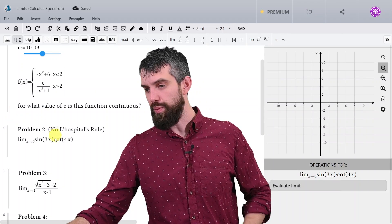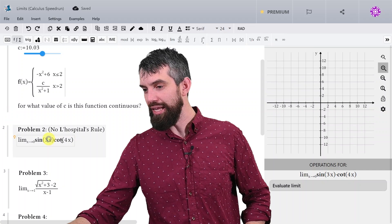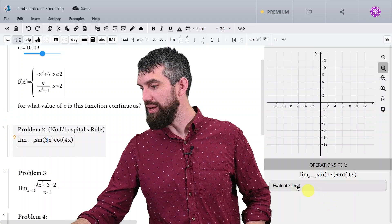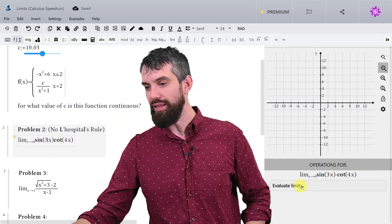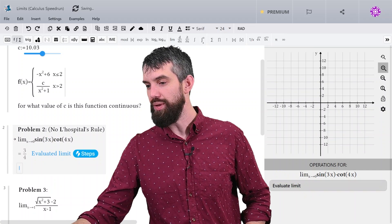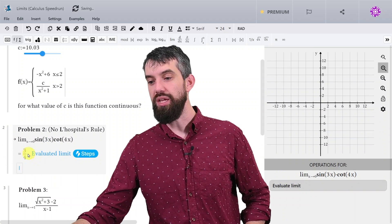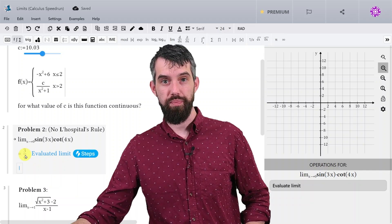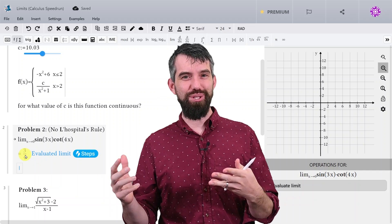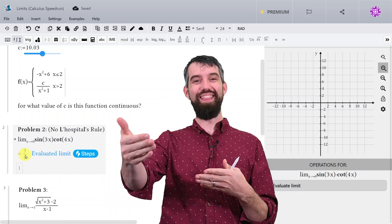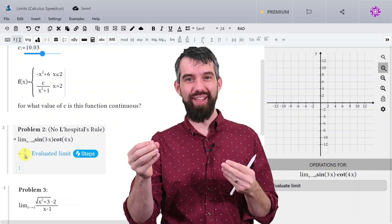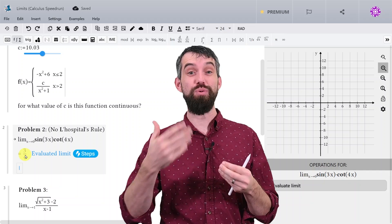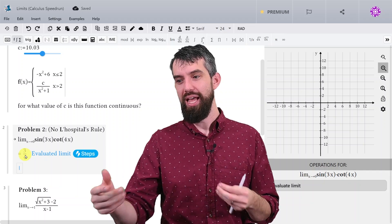Let's check to see whether we're correct. I click on the button, click evaluate the limit, and what do I get? 3/4. This is why MapleLearn is so helpful — we can get answers with verification as we're studying.